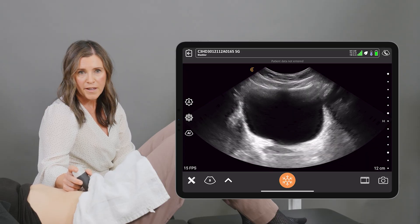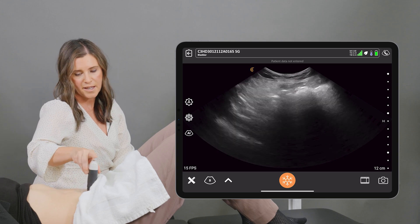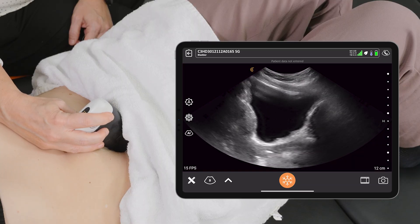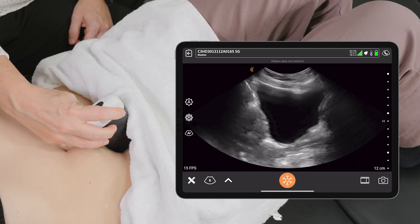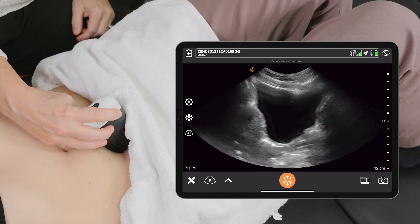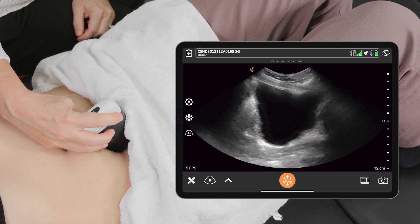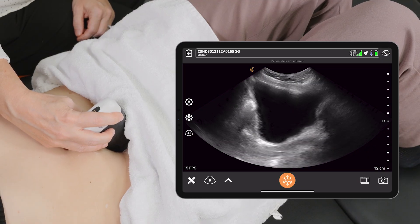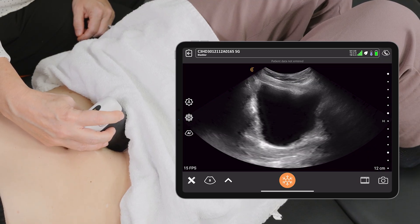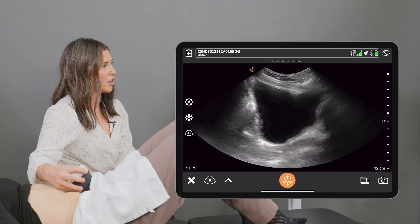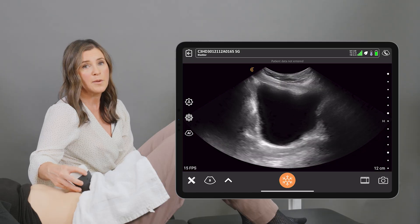From there I'm going to orient the probe to the sagittal plane, taking the marker up towards the client's head and angling the probe down even further. In this position, the urethra is off to the right side of the screen. We'll get the client to contract their pelvic floor and let that go, observing the elevation of the bladder base and then its descent back down. That wraps up the transverse and sagittal views for transabdominal pelvic floor assessment.